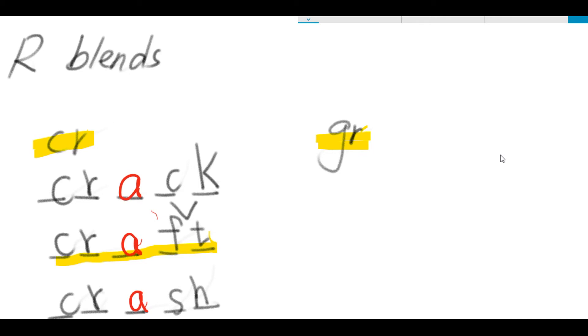So, we have the three words for C-R, and they are crack, craft, and crash.